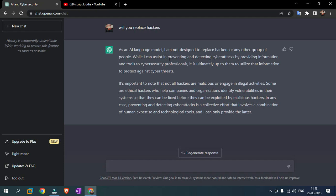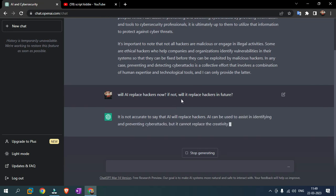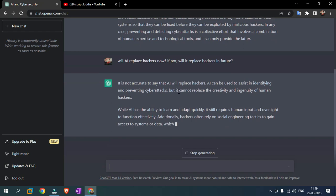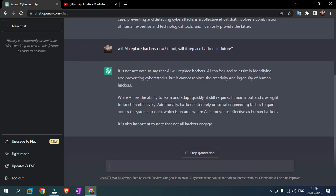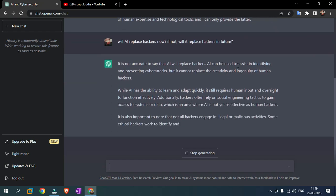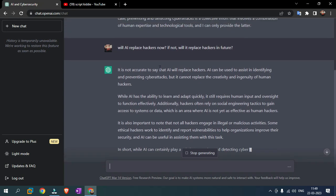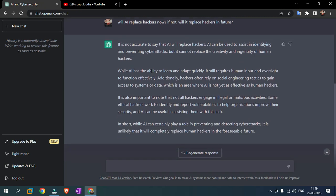Let's talk about AI. Will AI replace hackers now? If not, will it replace hackers in future? It is not accurate to say that AI will replace hackers. AI can be used to assist in identifying and preventing cyber attacks, but it cannot replace the creativity and ingenuity of human hackers. While AI has the ability to learn and adapt quickly, it still requires human input and oversight to function effectively.